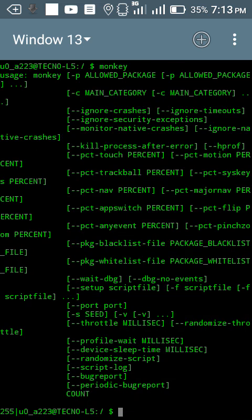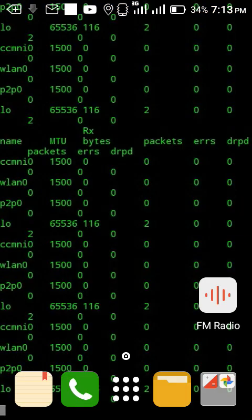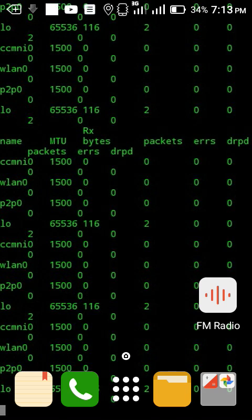So guys, these are some basic cool commands that you can run on terminal emulator. These commands can also be run on command prompt but not all. Just study them. Thanks for watching the video. Subscribe and share, like this channel, subscribe to get more updates. Thank you.